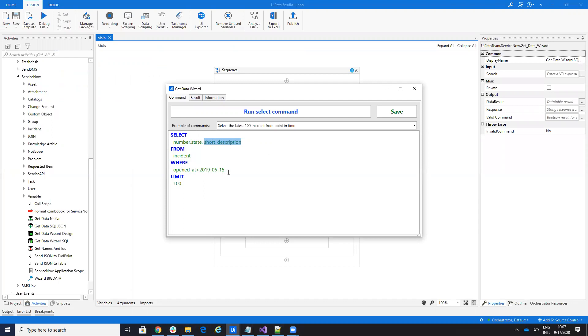Because of this, ServiceNow doesn't have a default SQL — a native SQL, let's say. So I don't have all the functions. In the last update, I updated the SQL to work with two options.